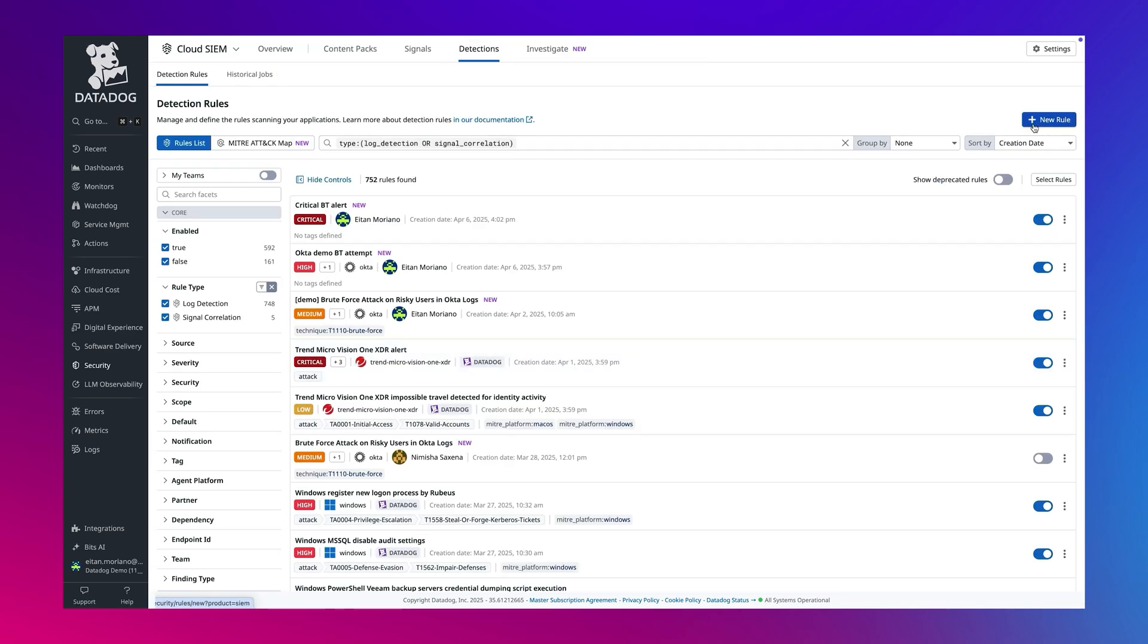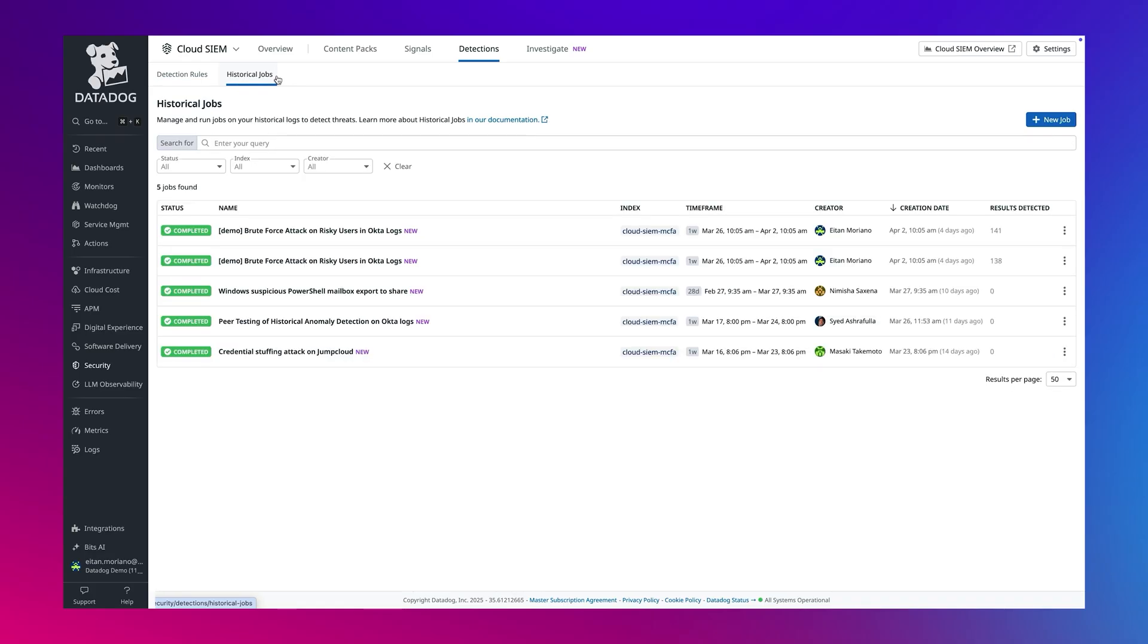Let's continue to view our batch analytics capabilities. While real-time detection helps catch threats as soon as they happen, sometimes you need to perform deeper investigation. To handle this, Datadog offers a second separate detection engine, designed for batch analysis, called historical jobs.